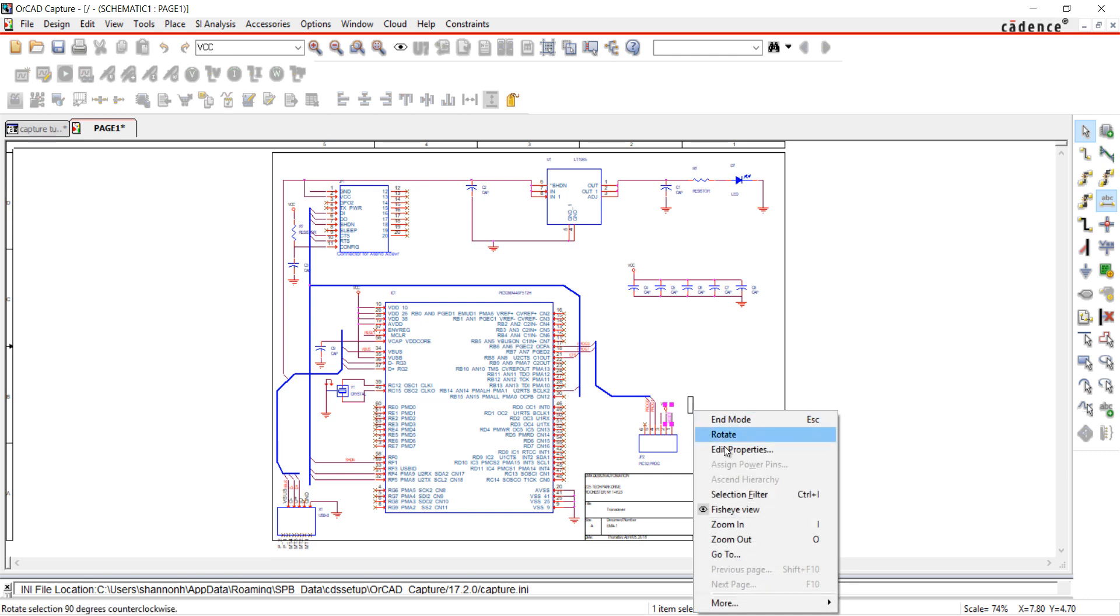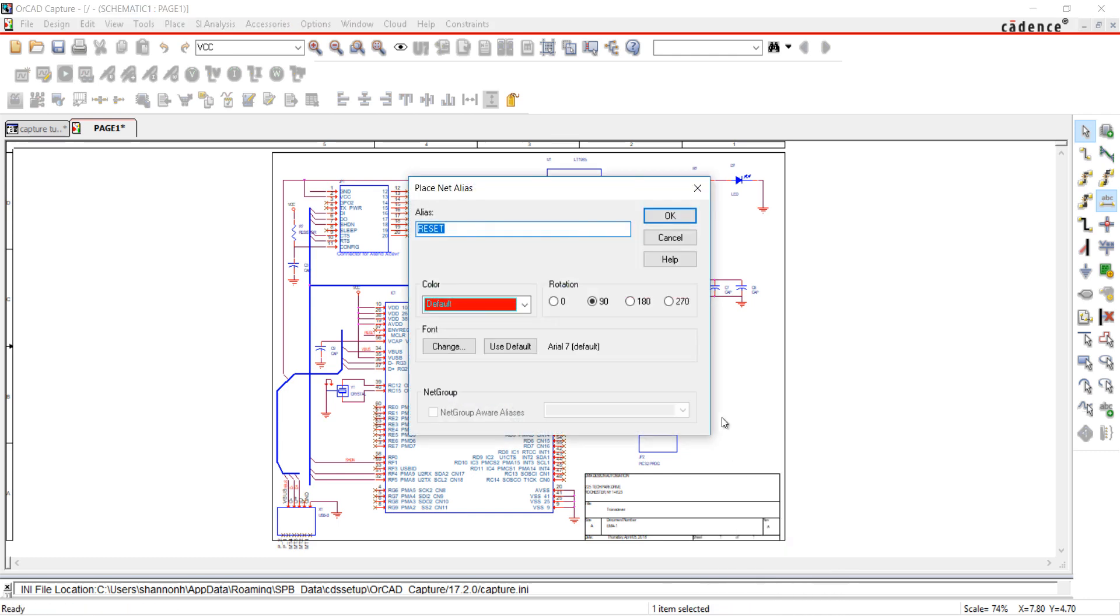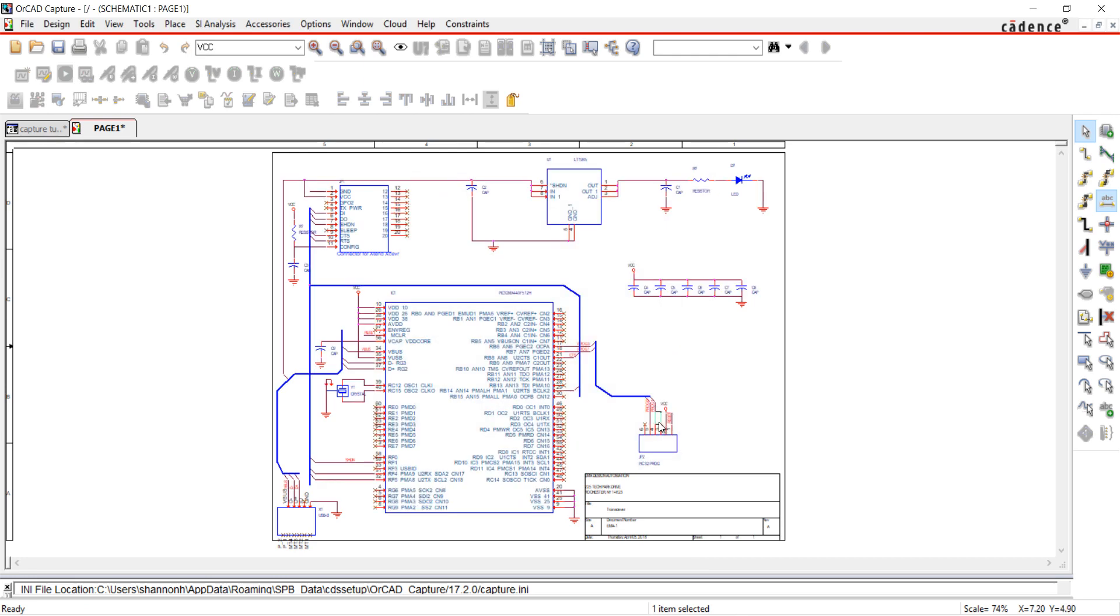When all nets have been placed with that net name, right-click and edit properties. Add the new net name and select OK. I'm going to do this for all of my nets.